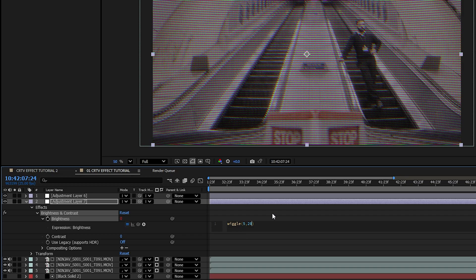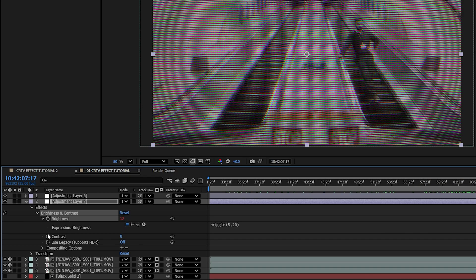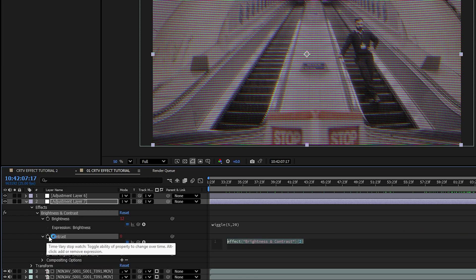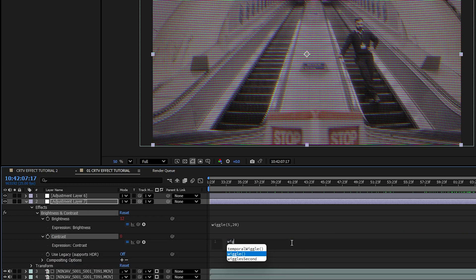The frequency is how many times per second the brightness will flicker and amplitude is how strong it will be. Do the same for Contrast — Alt or Option click, type wiggle, and this time set the frequency to 3 and the amplitude to 15.